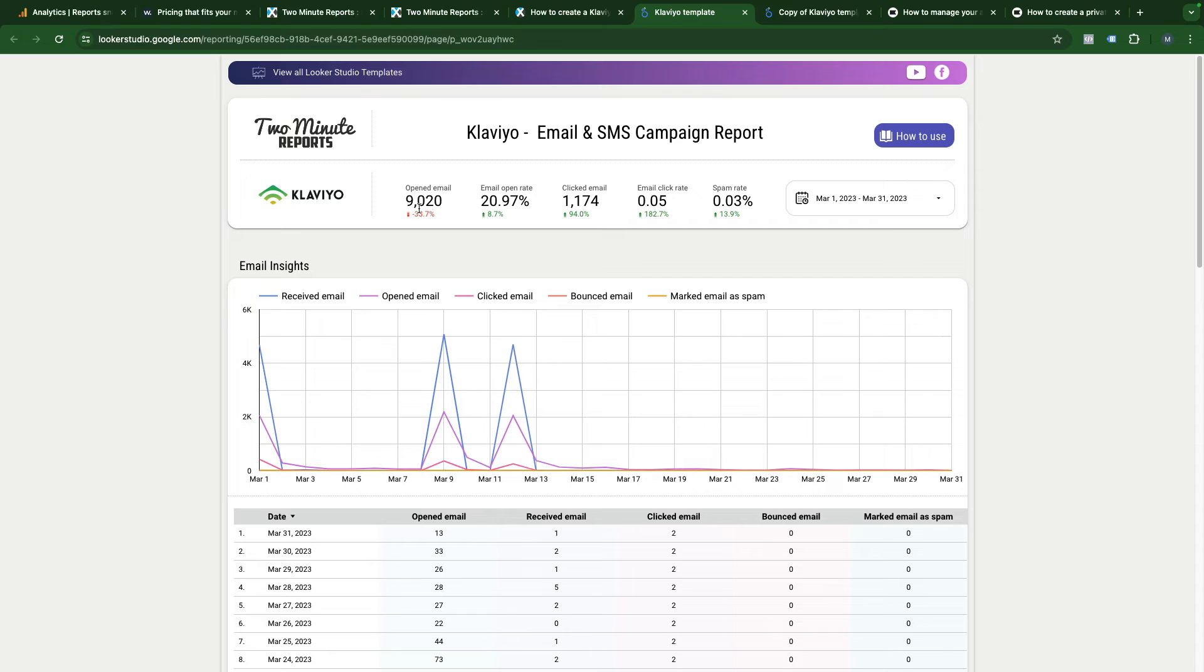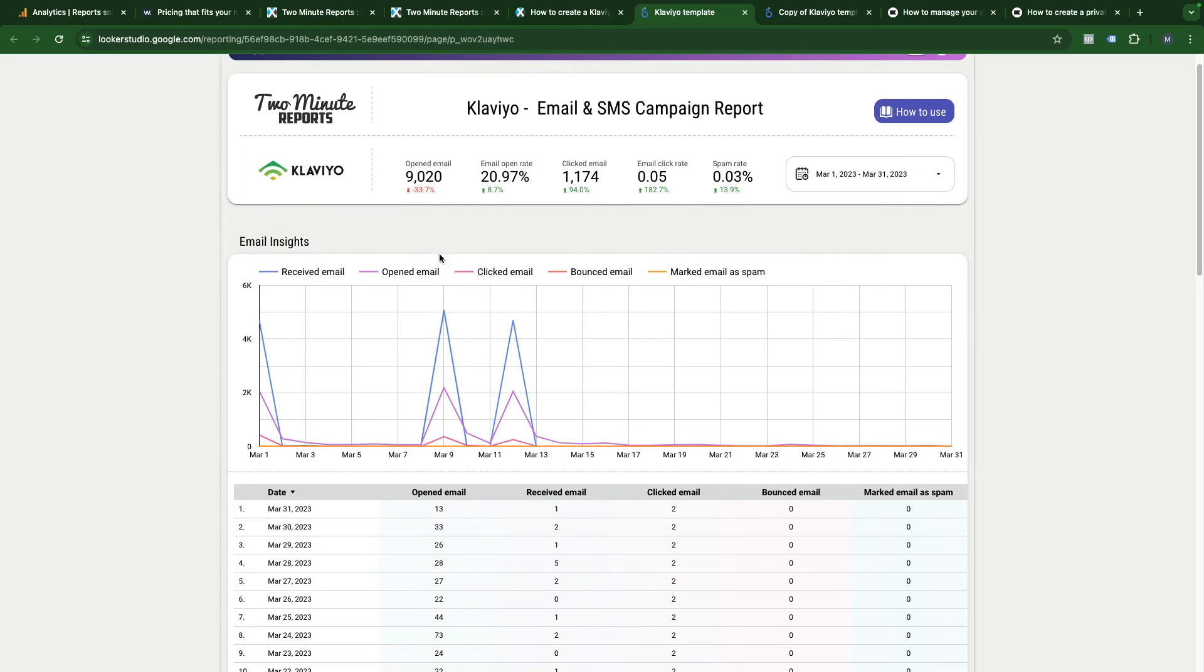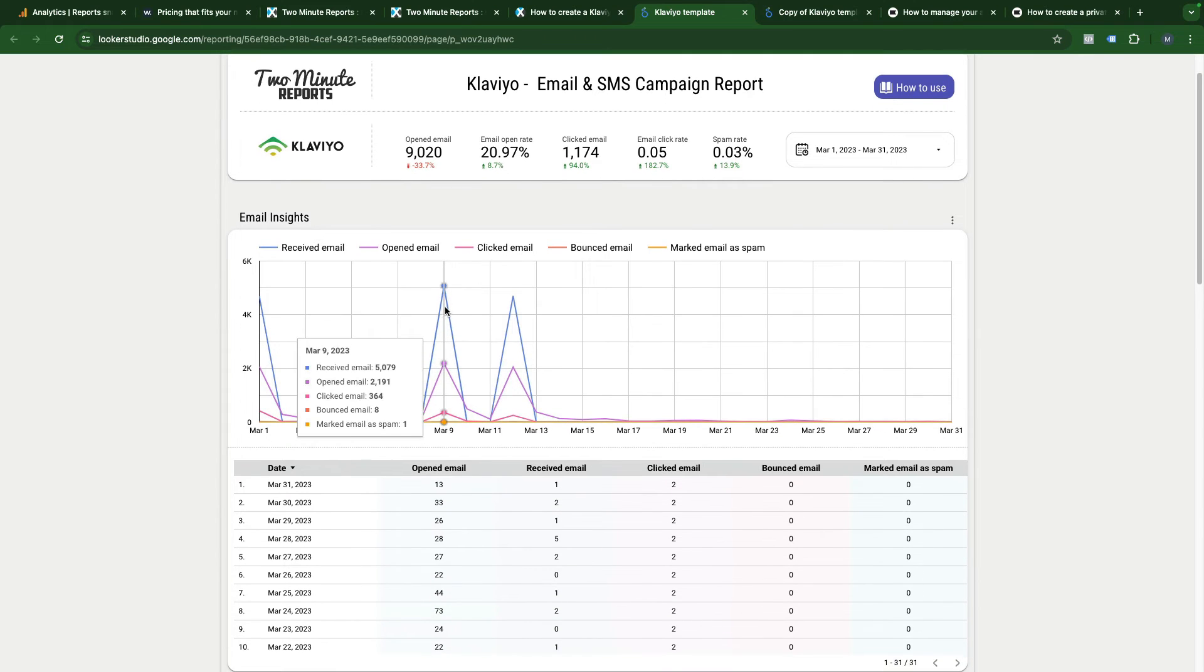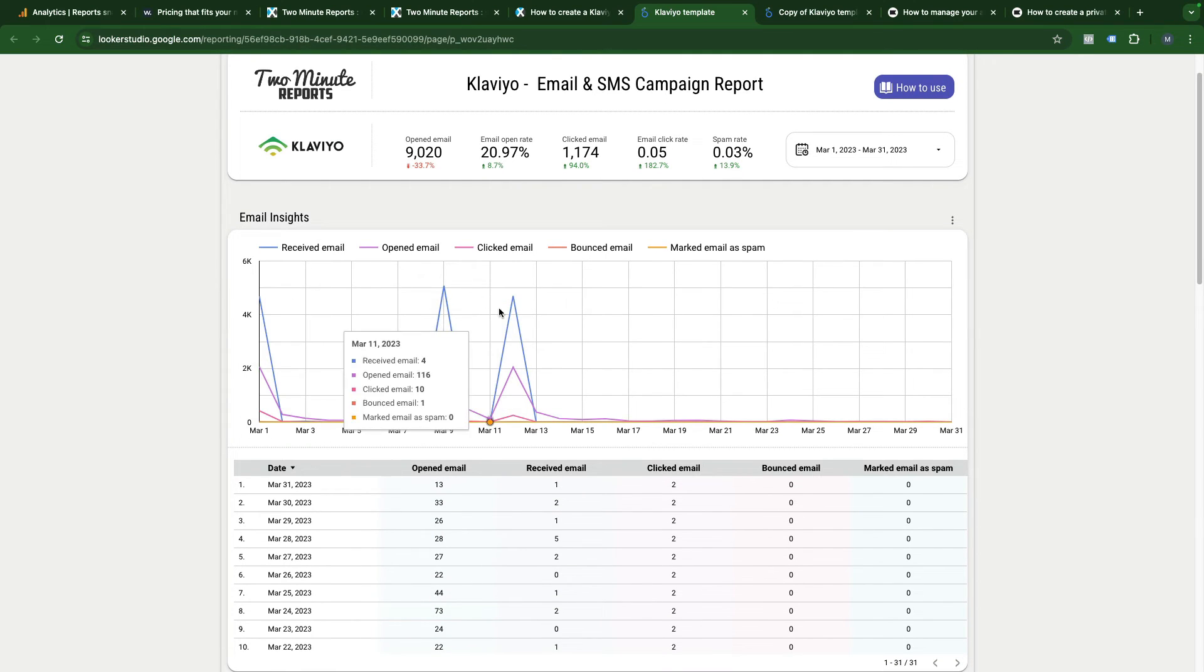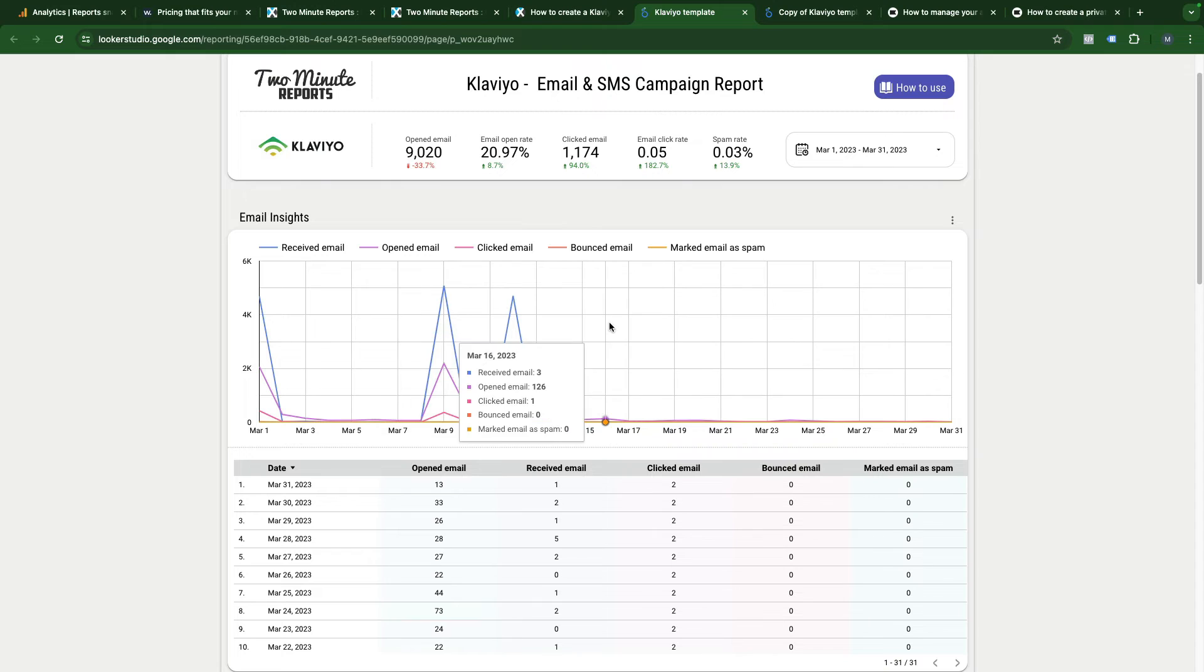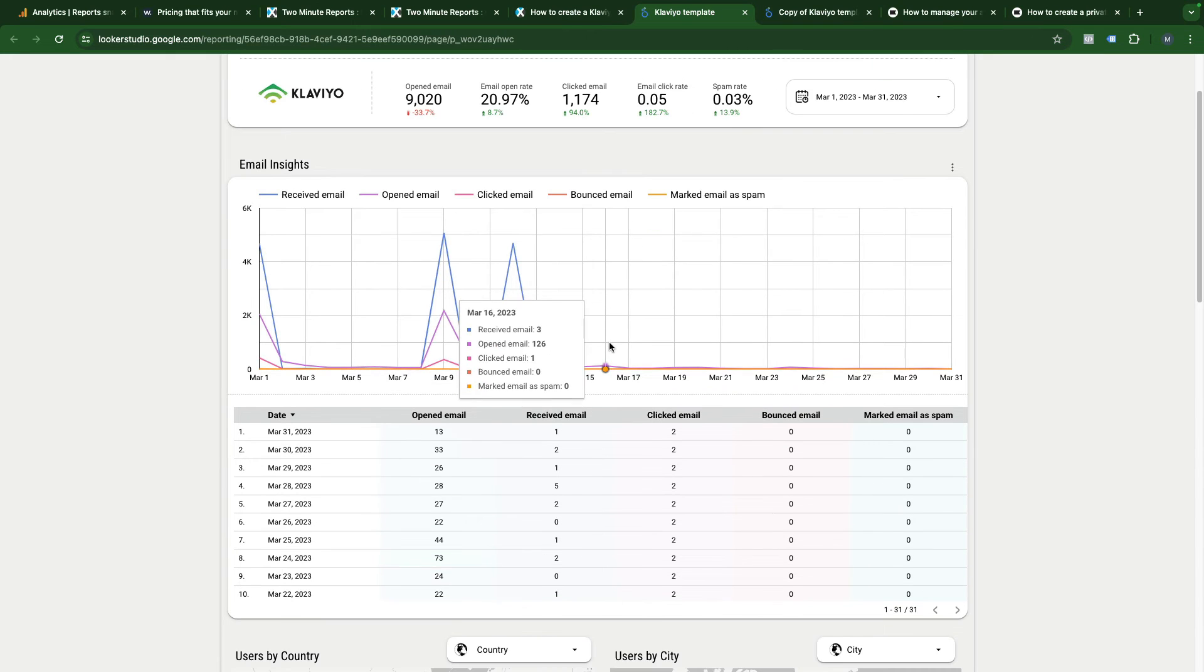Here you can select the date range and here you see the main email metrics like open rates, click rates and so on. You can hover on the chart and see all the metrics over time.